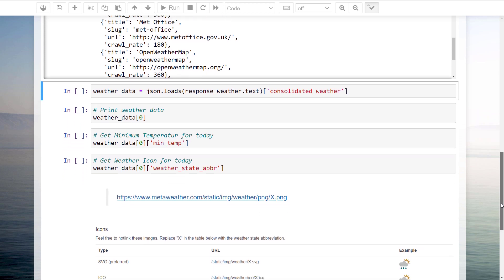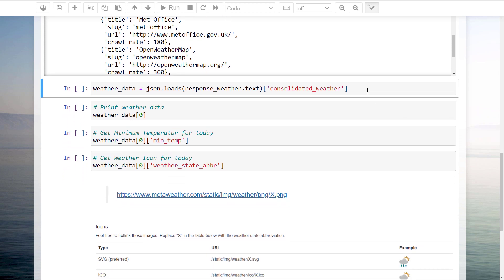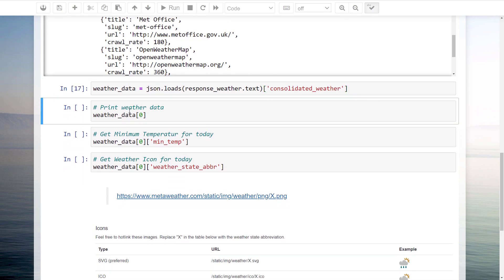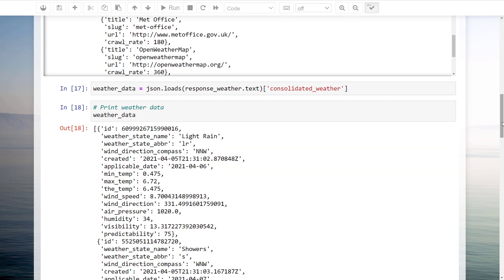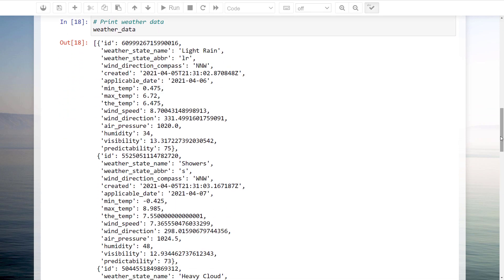You will notice that we have a Python list with dictionaries within the consolidated weather key, including the weather forecast for the next days. So, let me store this forecast in a variable called weather data. Each item of the list represents the data for one day. I will go ahead and print out the data for the first item.